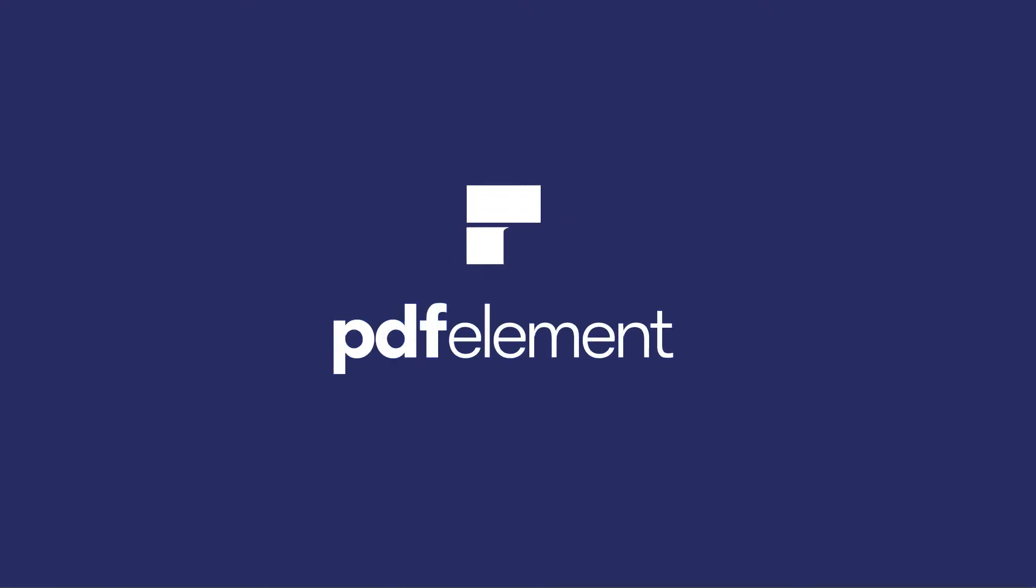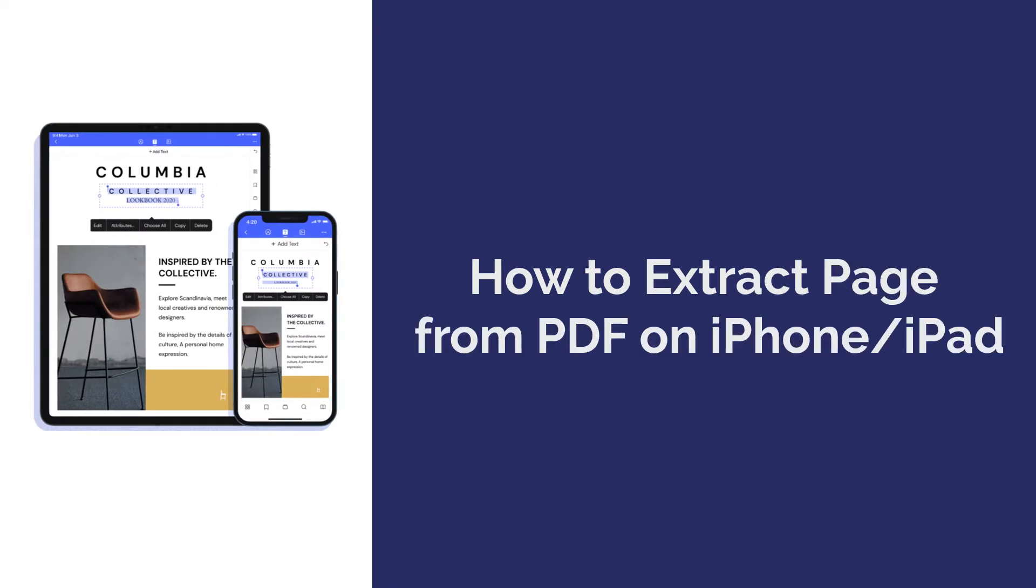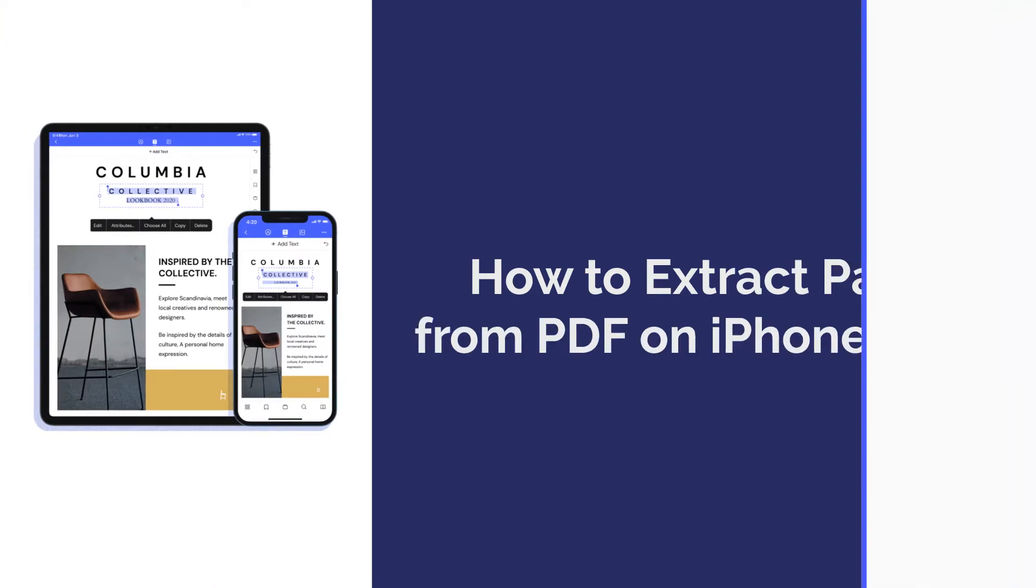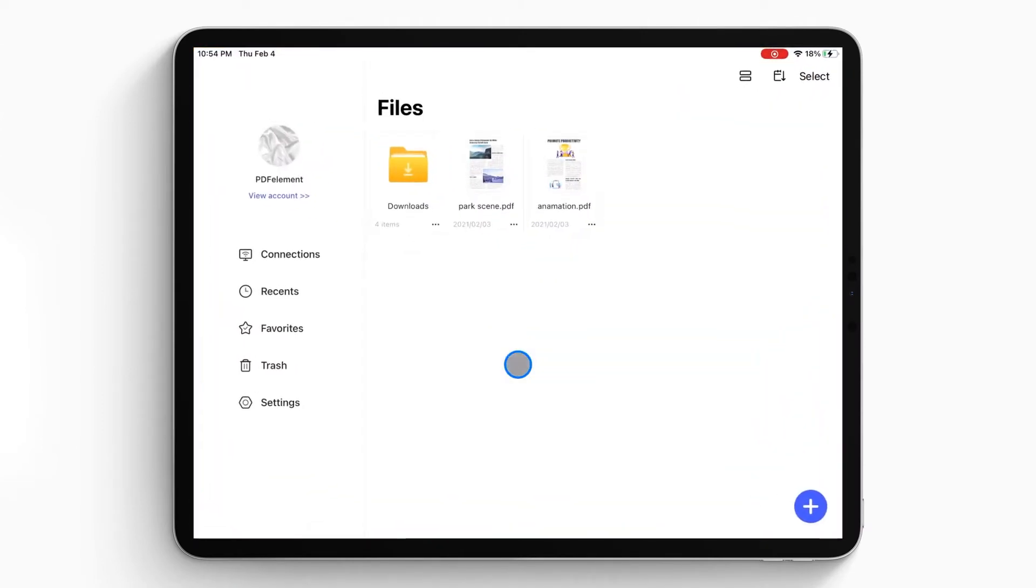Hi everyone, welcome back to my channel. Today I am going to show you how to extract pages from PDF on iPhone or iPad. Here we go. First, open the PDF Element Pro app on your iPhone or iPad.